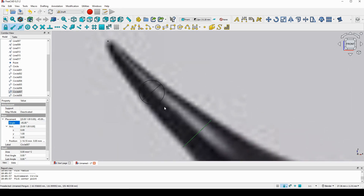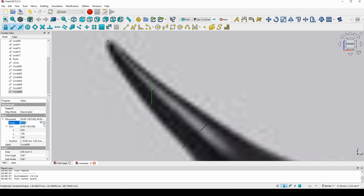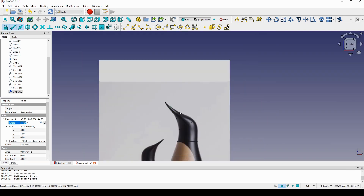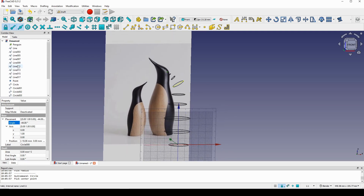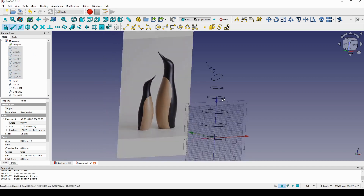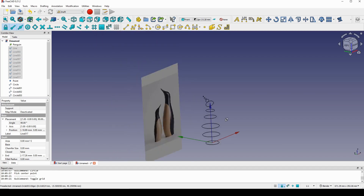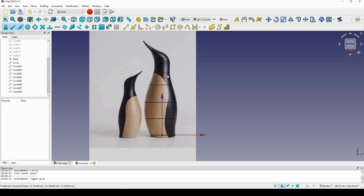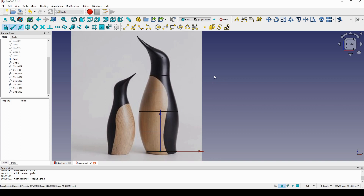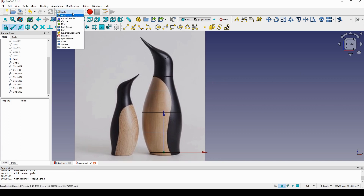After adjusting all circles, I hide the guide lines and the grid since I no longer need them. Now I'll use the Loft tool in the Part workbench to generate the surface. I go to the Part workbench and click on Loft. I start selecting: circle one, two, three — continuing to the right — and the last element will be the point. It looks okay but I can see a problem in the shape.